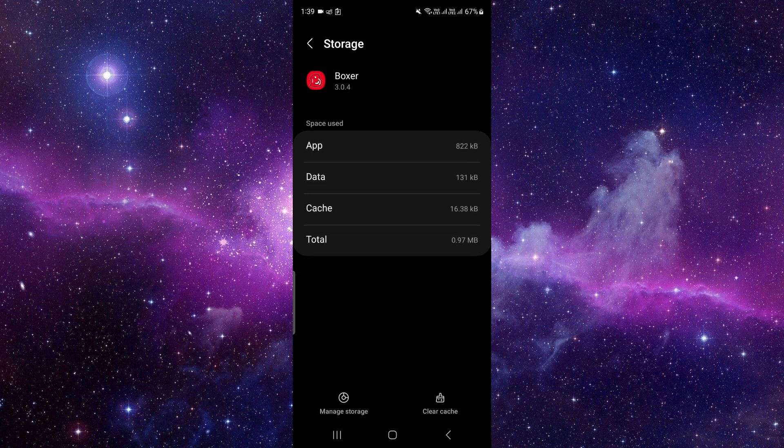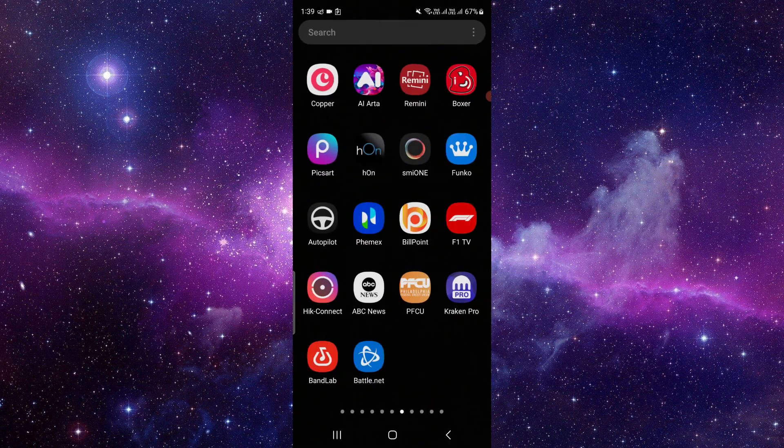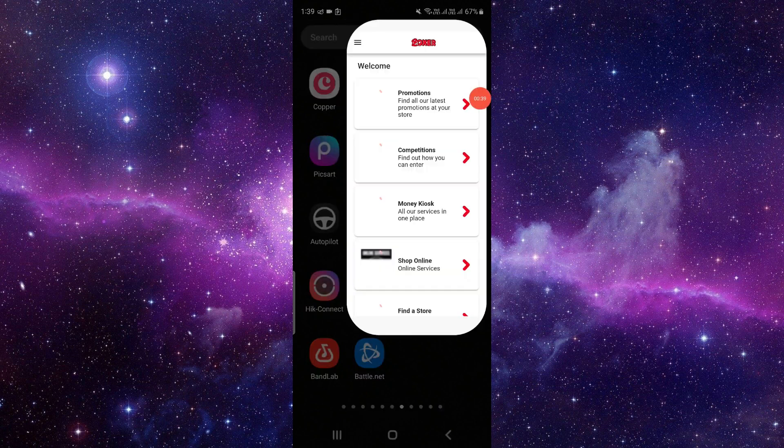Then you have to clear the cache memory and then it should work. If it's not working and the error is not fixed, then you have to check for updates also.